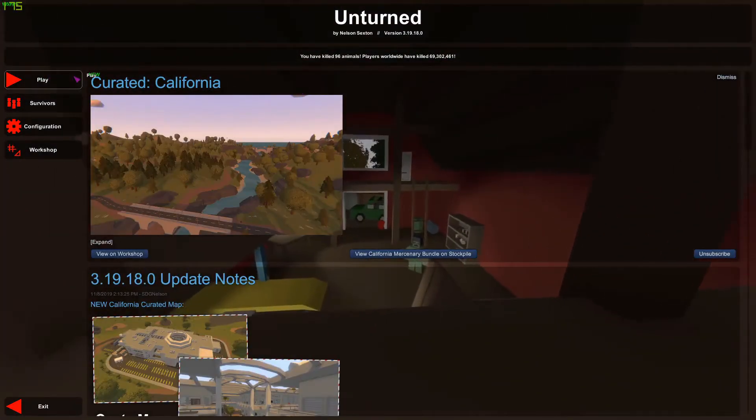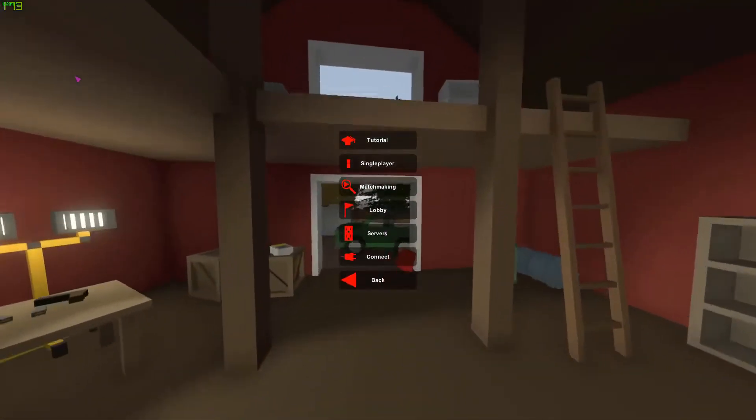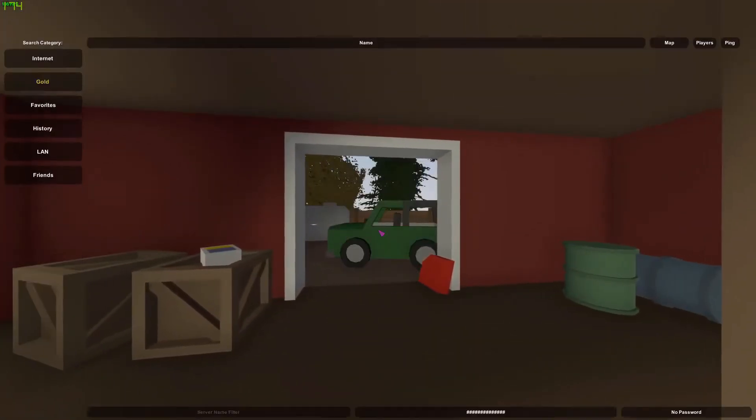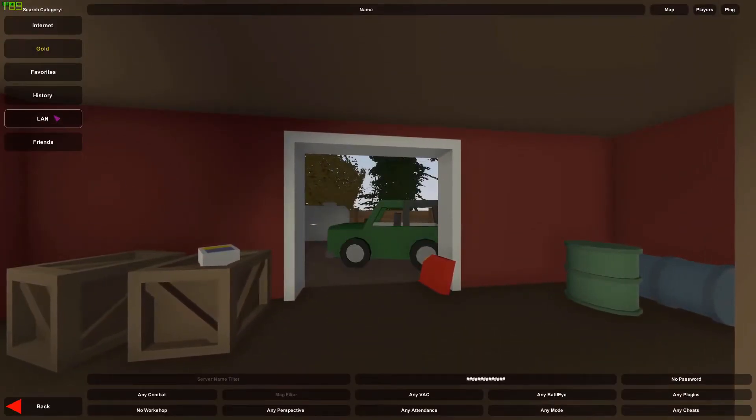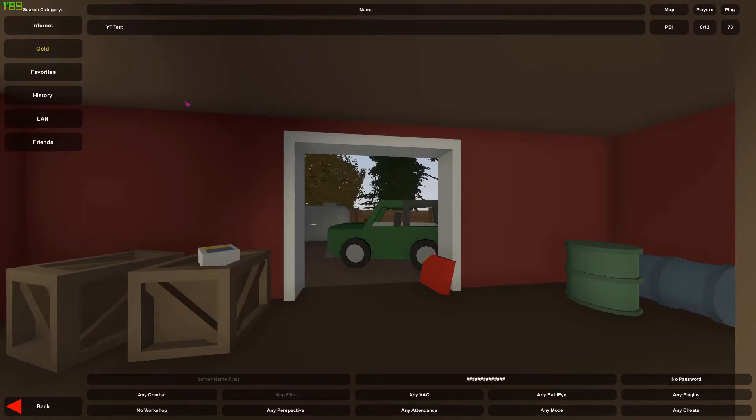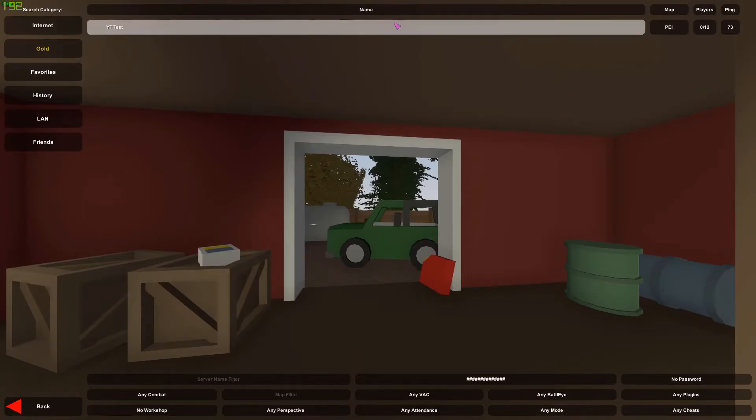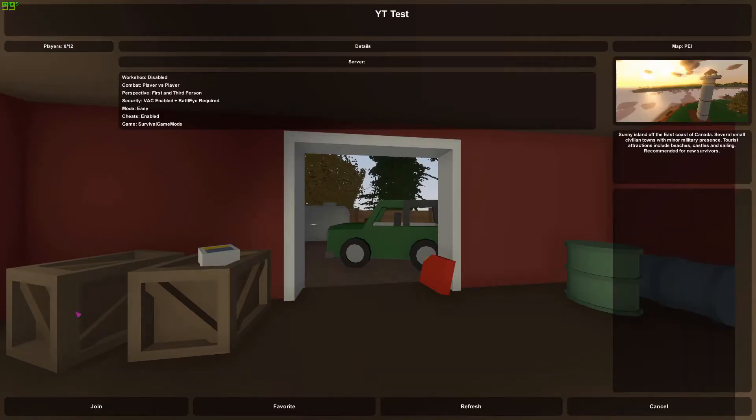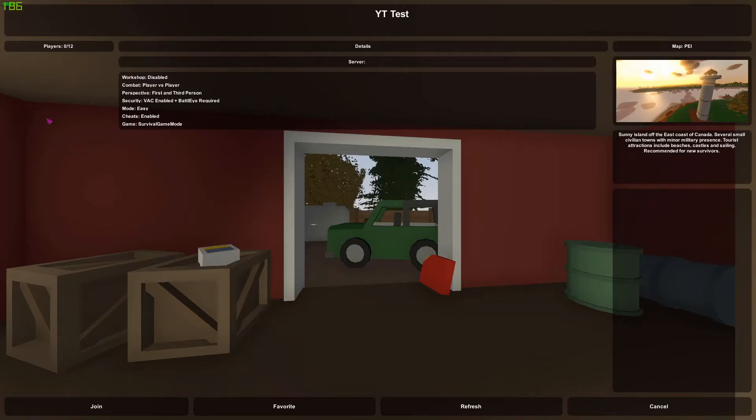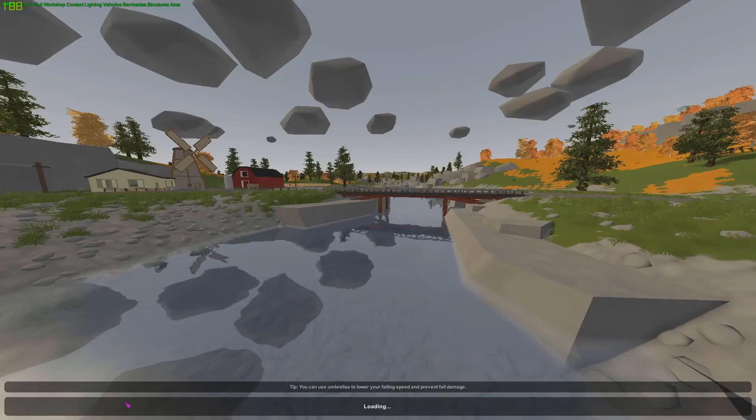Once you're in, you want to go to play, servers, and then LAN. And if you made it correctly, you will see it in the LAN tab, along with which parameters you gave it.